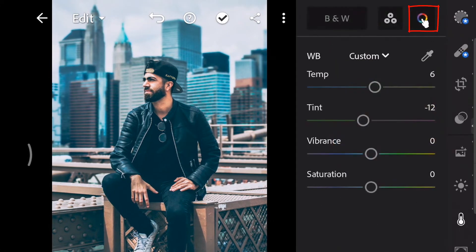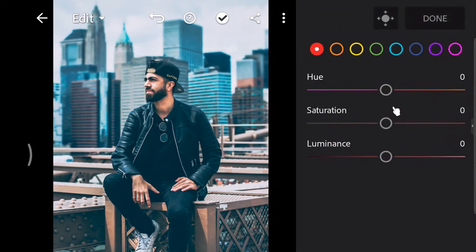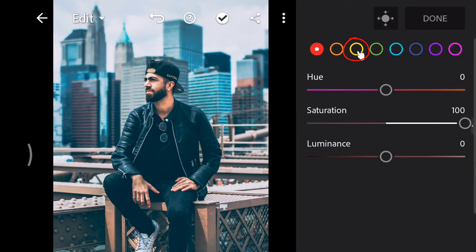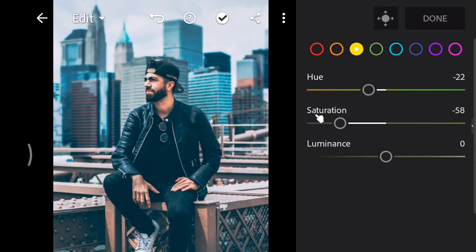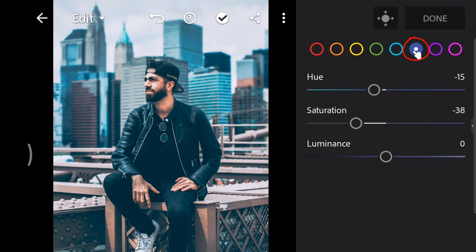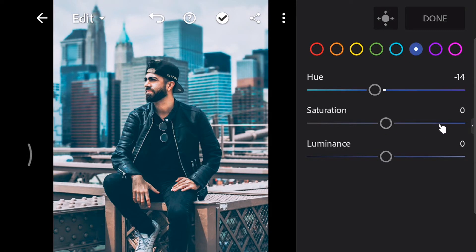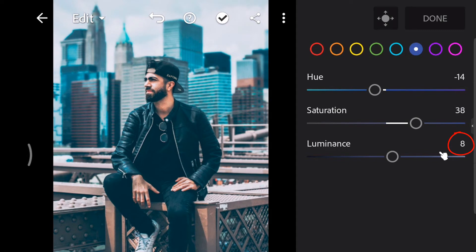Go to color mix and select the red color. Increase the saturation to 100. Select the yellow color, decrease the hue to minus 22, and decrease the saturation to minus 58. Select the blue color, decrease the hue to minus 14, increase the saturation to 38, and increase the luminance to 14. Then tap done.